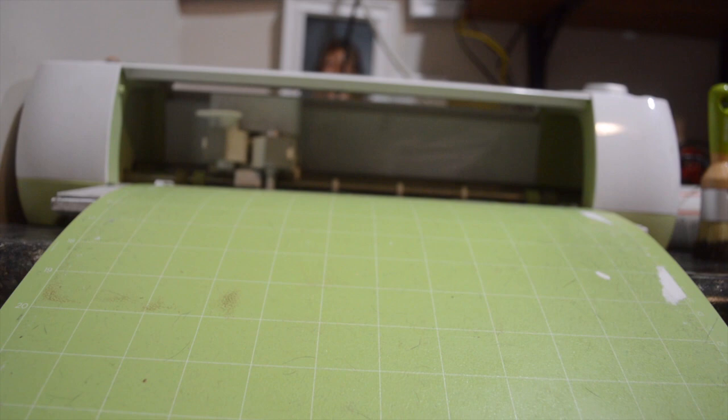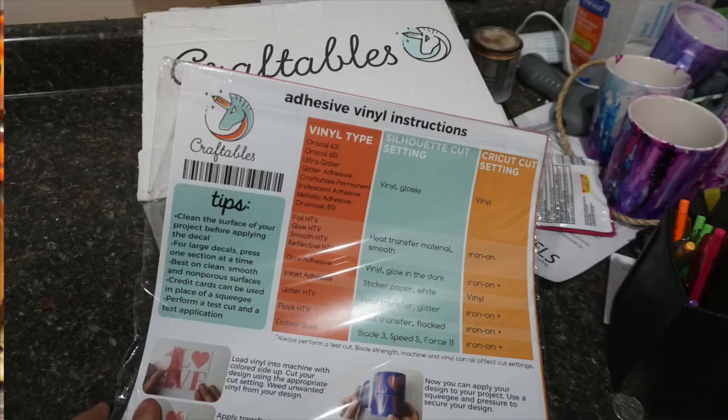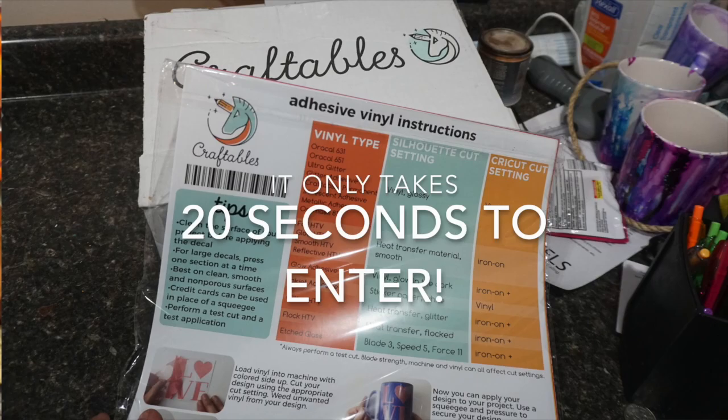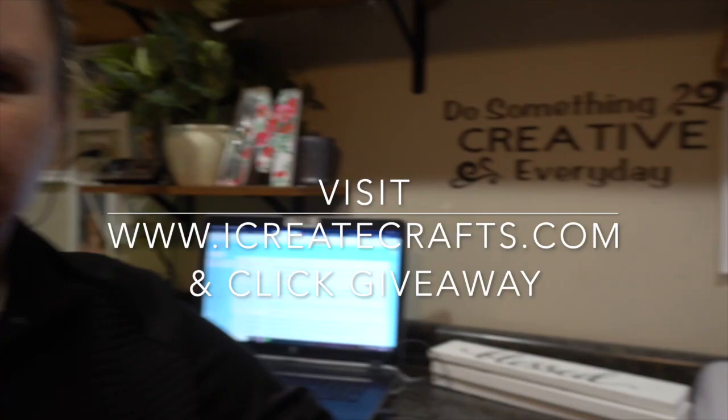Every month we do a craft bundle giveaway. It only takes 20 seconds to enter. Visit iCreateCrafts.com and click on the giveaway.